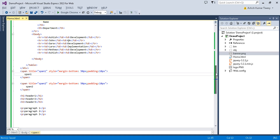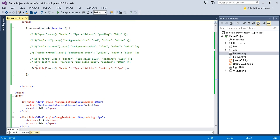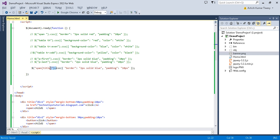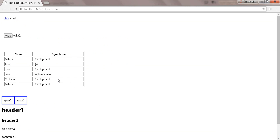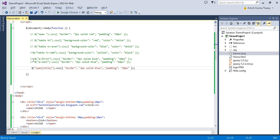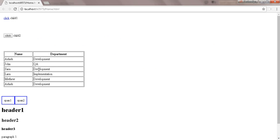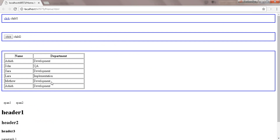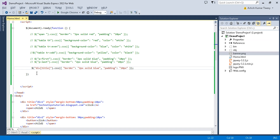Now if I just want the span elements that have the title attribute, then only the span elements will get the border. And if you replace it with div, only the div elements get the border.